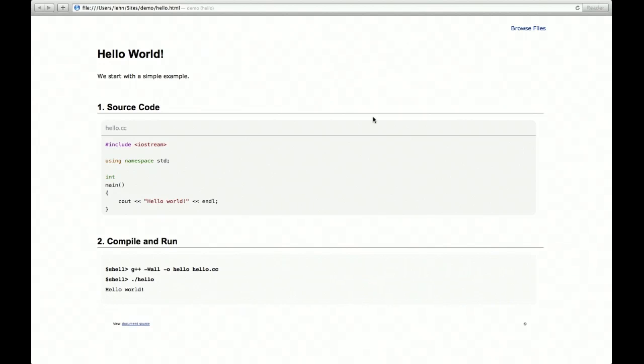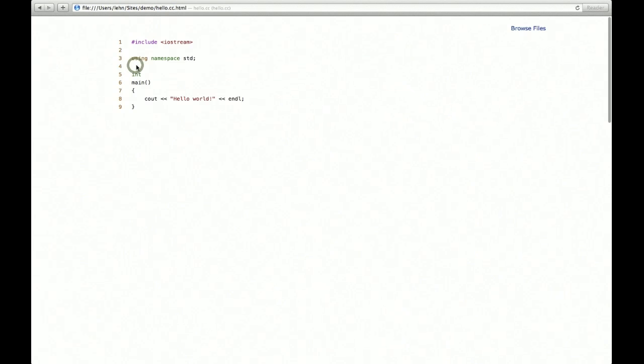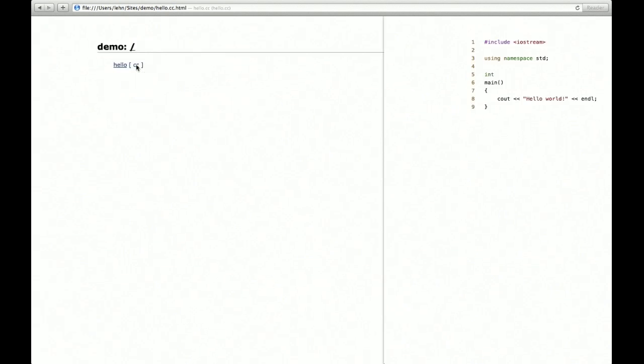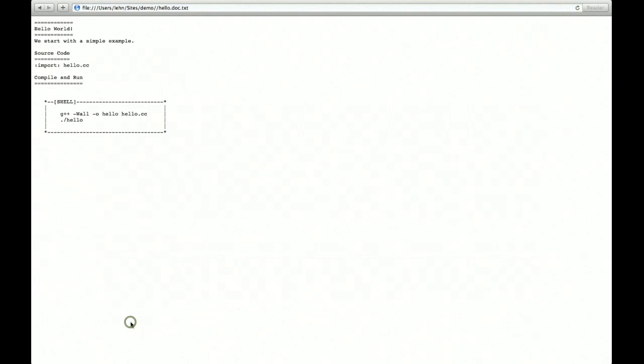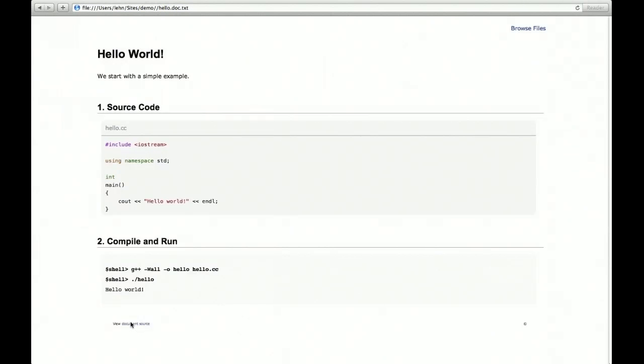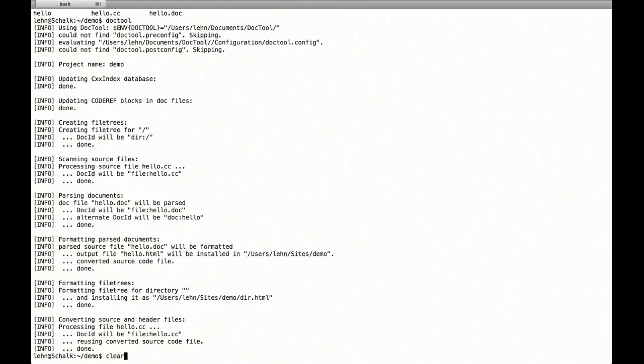On the top right we have a file browser. Here we go. Okay, not much to see, but we have a plain listing of the C++ program and the link to the documentation. At the bottom you have a link to the source code of the doc file. And that's it.